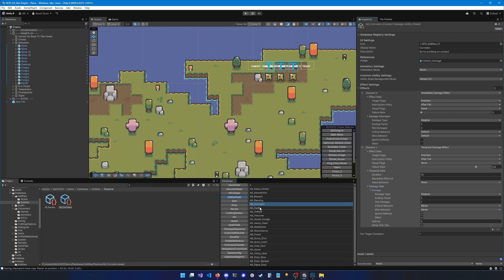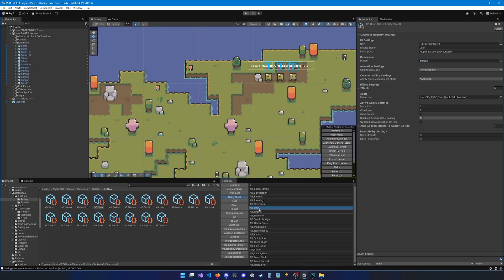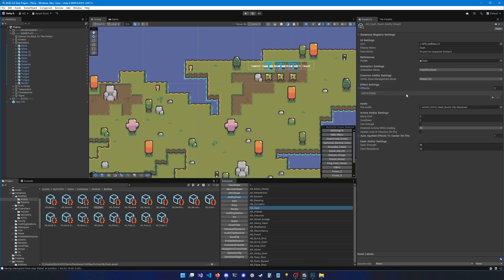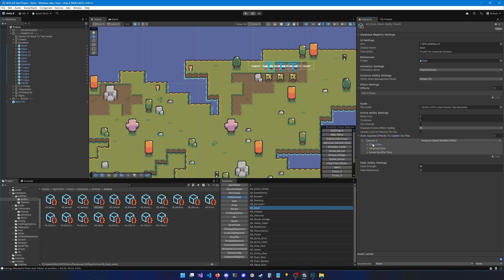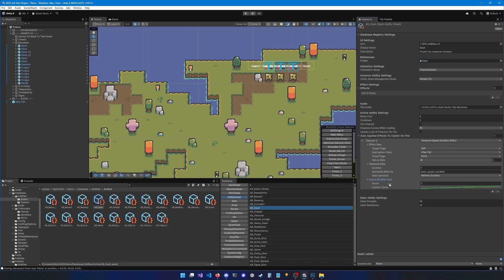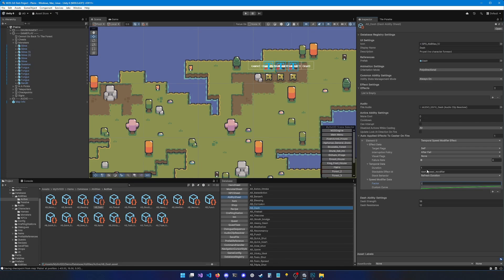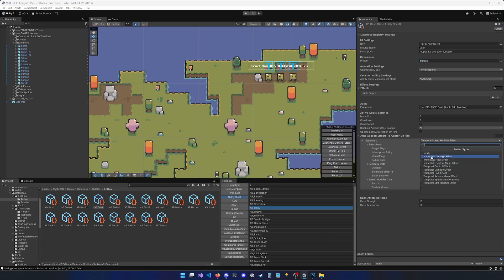Another type of ability is the dash ability. You can see that the dash ability has no effects. But it has auto applied effects to caster on fire set to temporal speed modifier. So with this effect, we can change the speed of the caster for a given duration. And I also added a stackable effect ID, because I don't want this factor to go over two if this ability is cast multiple times. There are many types of effects. I'd recommend playing around with all of these effects and trying them yourself.